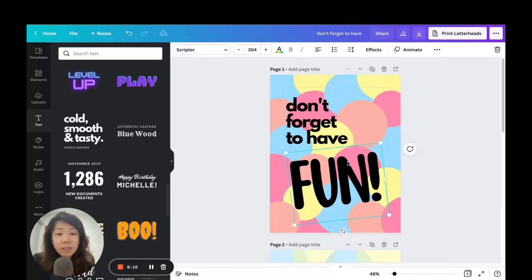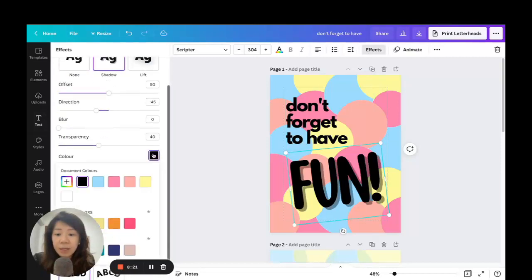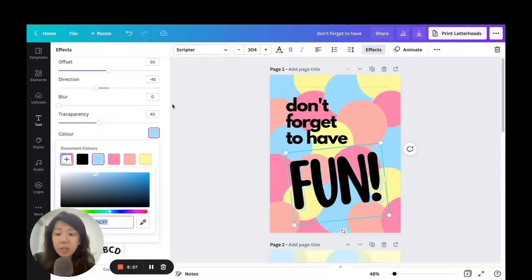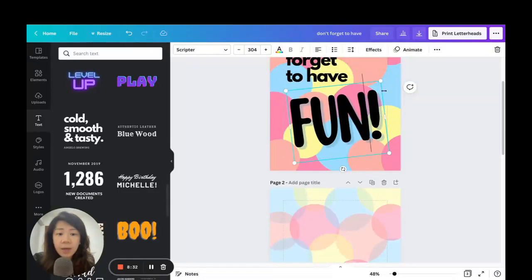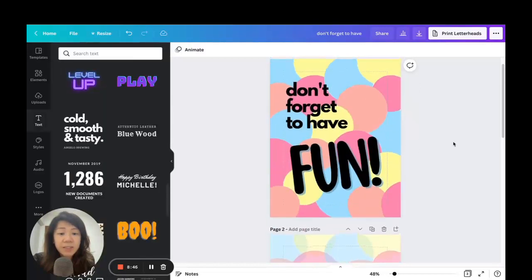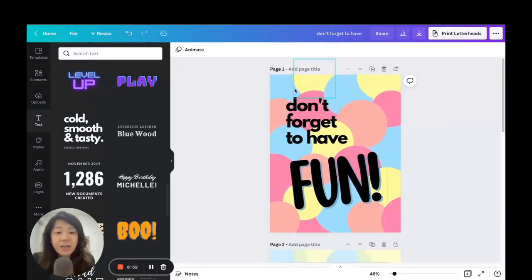Now we can also click on this text box, go to the Effects section, go to Shadow, and click on the color palette to change the shadow color. I want a blue but a darker shade, so I'll use the slider to choose a darker shade. Back to Effects, you can also adjust the offset, direction, and how solid or opaque you want the shadow to be — something like that. There we have it.